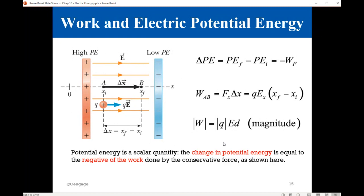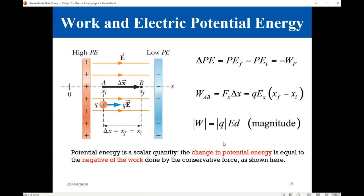As we learned in mechanics, there is potential energy due to position with respect to the Earth's surface. In electricity, we have a similar situation. Charges also will have a potential energy depending on their location inside an electric field, just like an object with mass m at a height h from the Earth's surface has potential energy mgh. Here also, a charge q placed in an electric field will have a potential energy that depends on that location.